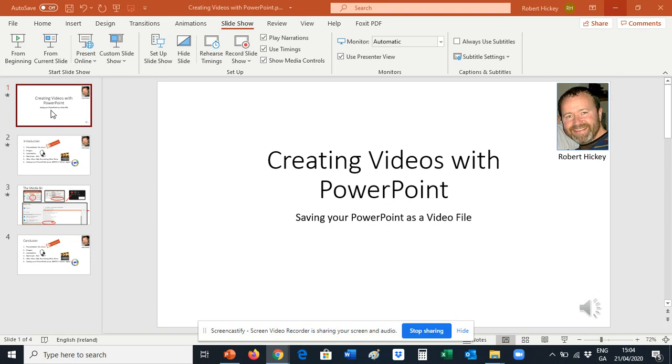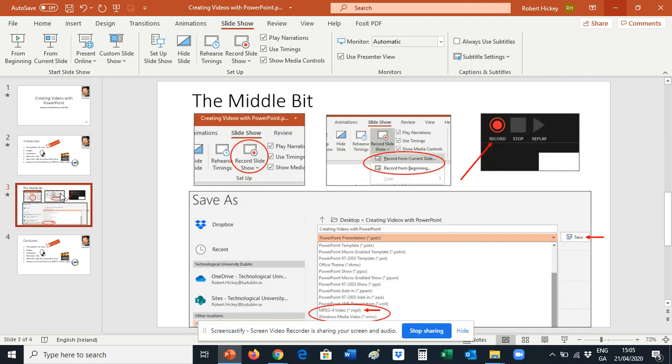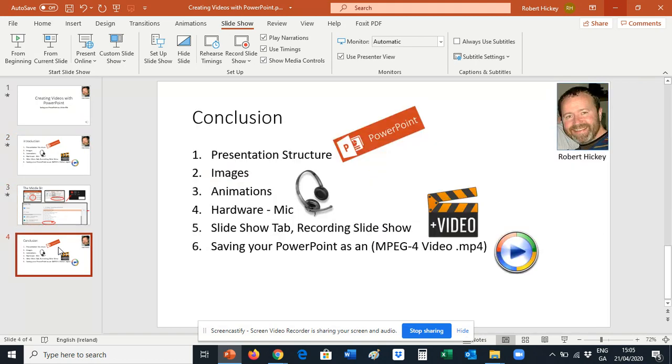It's always a good idea to have a cover slide like this with the title clearly saying what your presentation is going to be about. You should also have an introduction slide clearly stating what you're going to be doing. You should have a middle bit of your presentation and you should also have a conclusion slide.